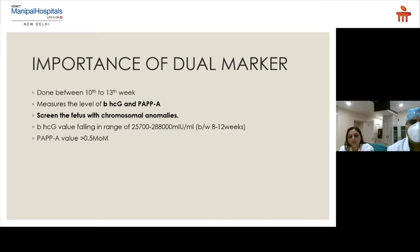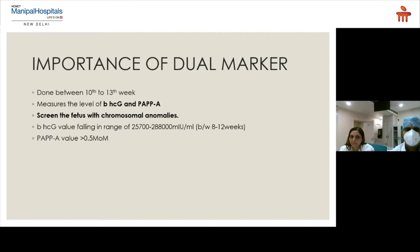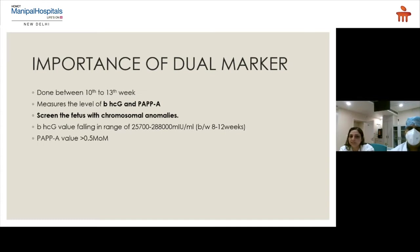The dual marker is generally conducted between the 10th to 13th week, and some observations advise it between 9 weeks to 13 plus 6 weeks. It measures free beta-HCG and PAPP-A levels to screen for chromosomal anomalies. Definitive detection can only be confirmed with further testing via chorionic villus sampling or amniocentesis. The beta-HCG value generally falls in the range of 25,700 to 288,000 milli-international units per ml between 8 to 12 weeks, and PAPP-A is generally more than 0.5 multiples of the median.